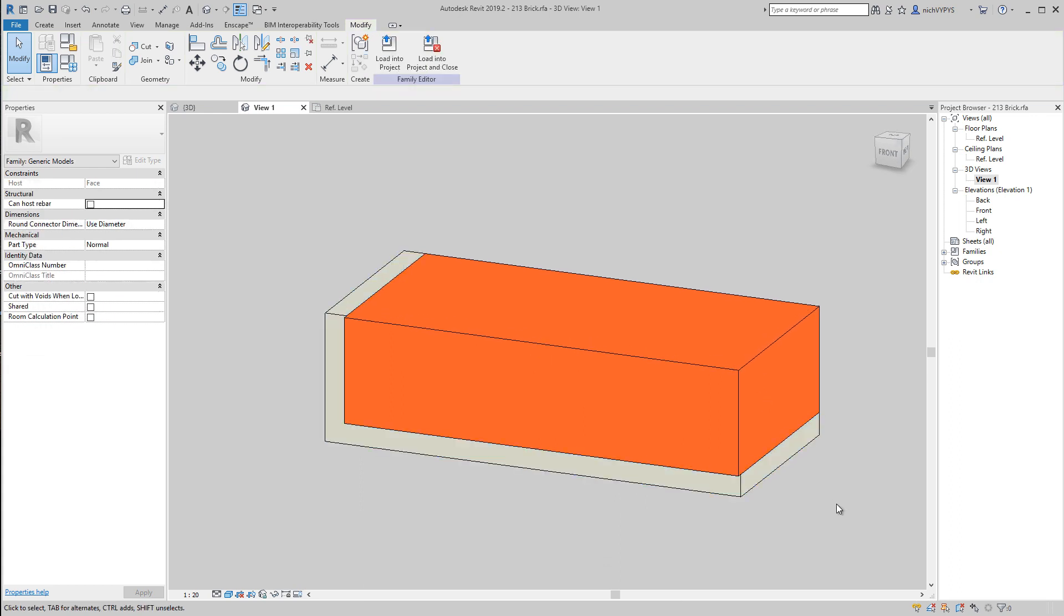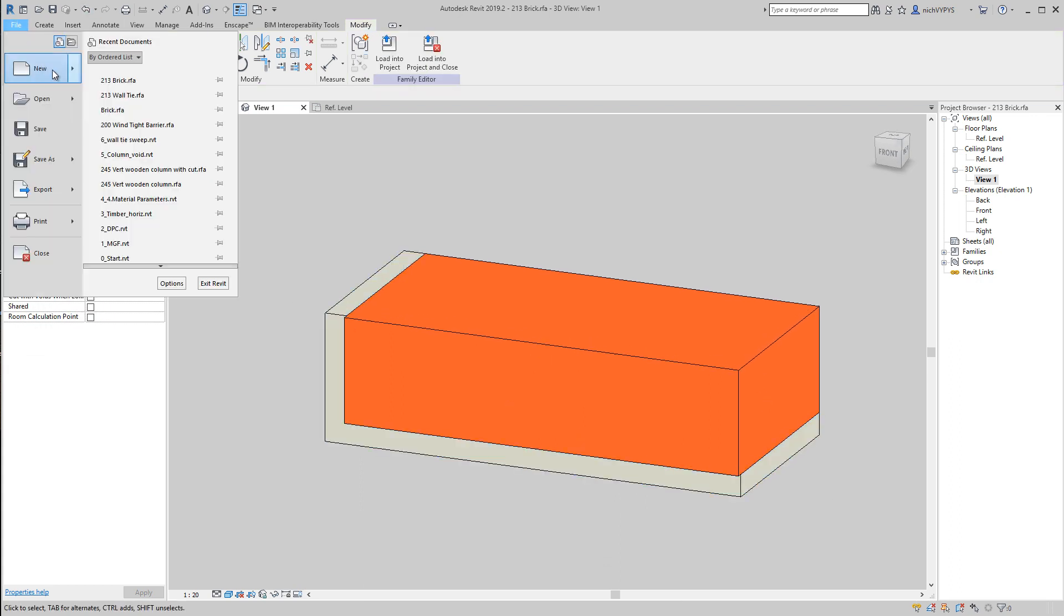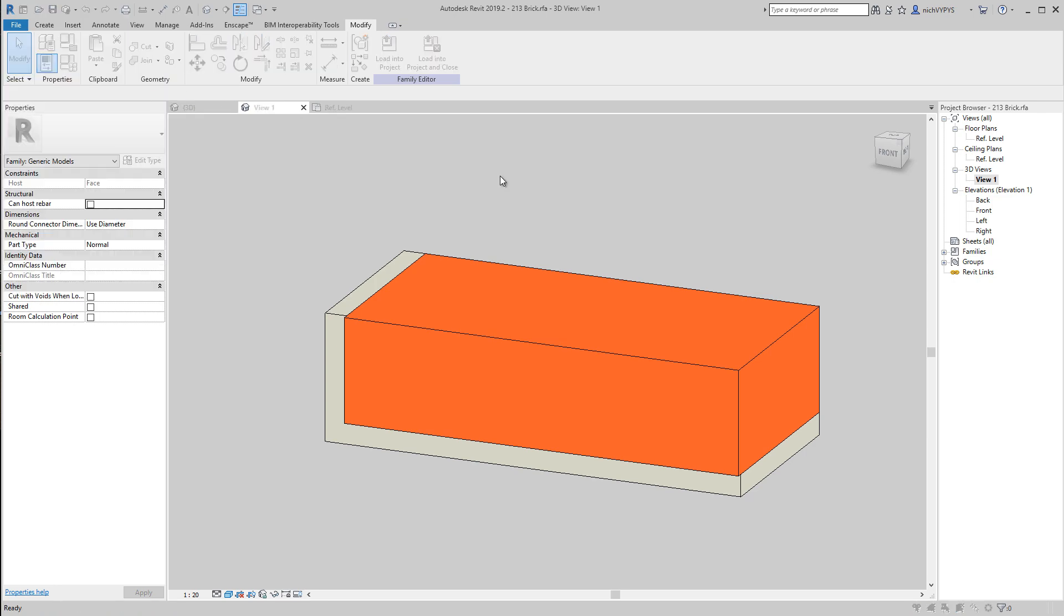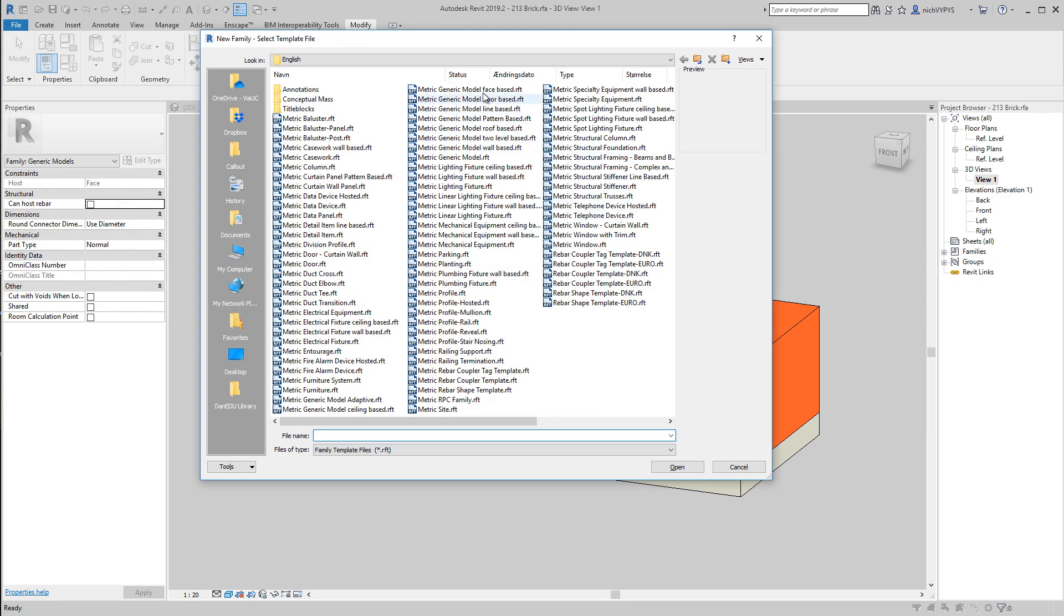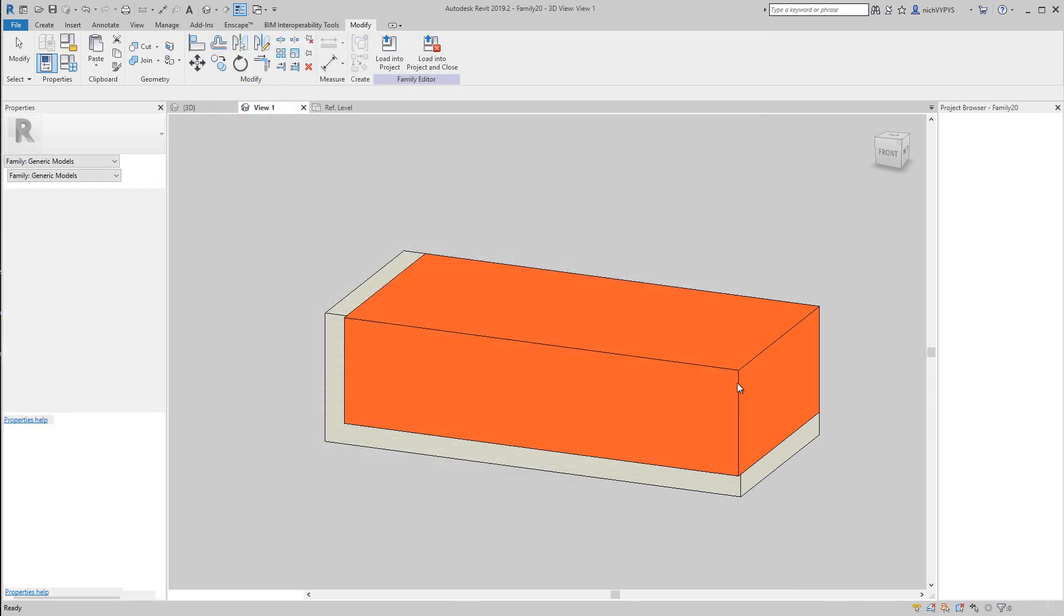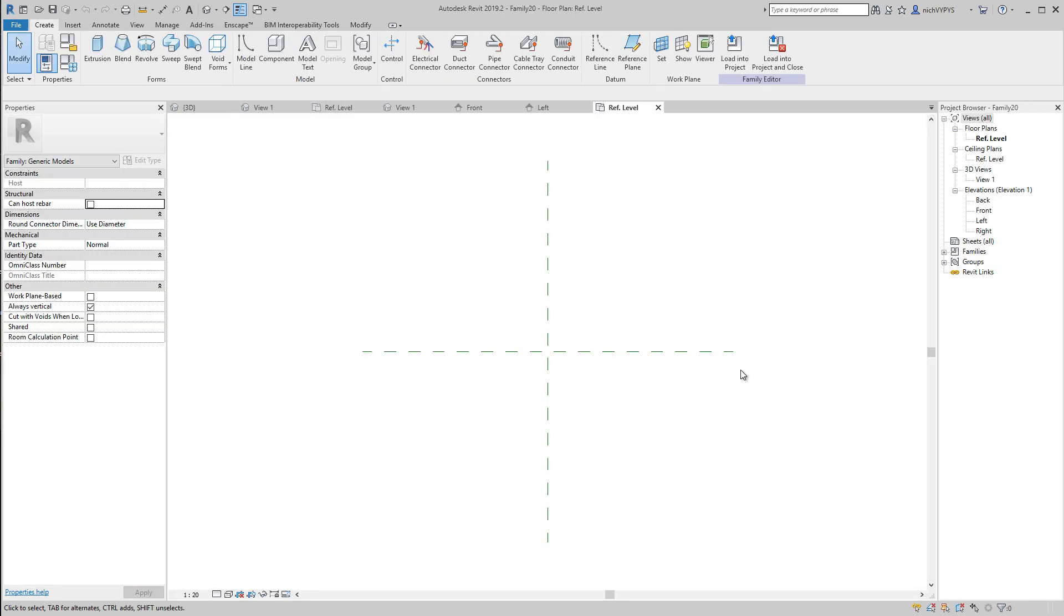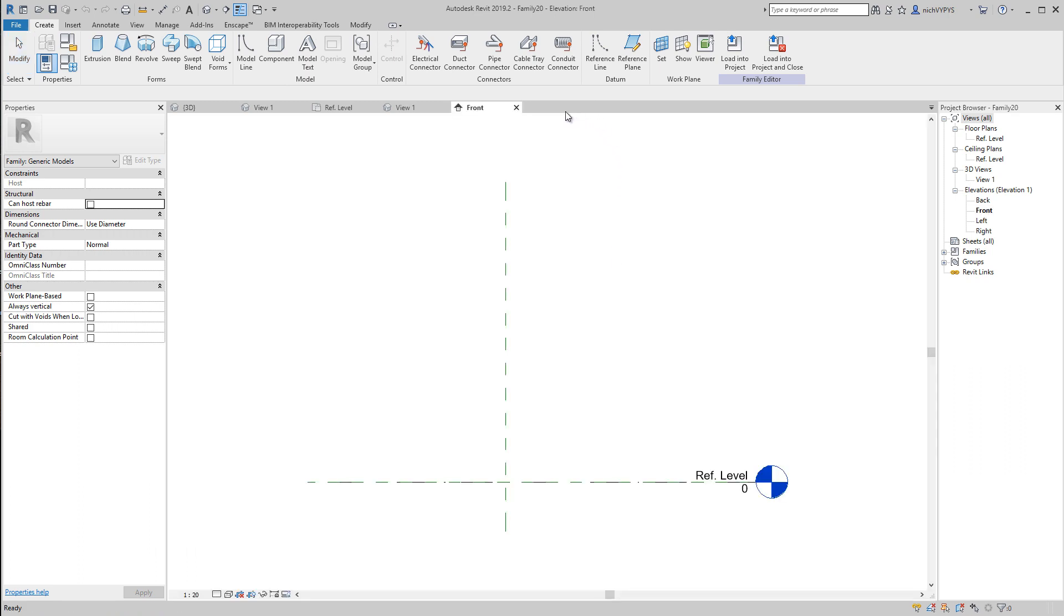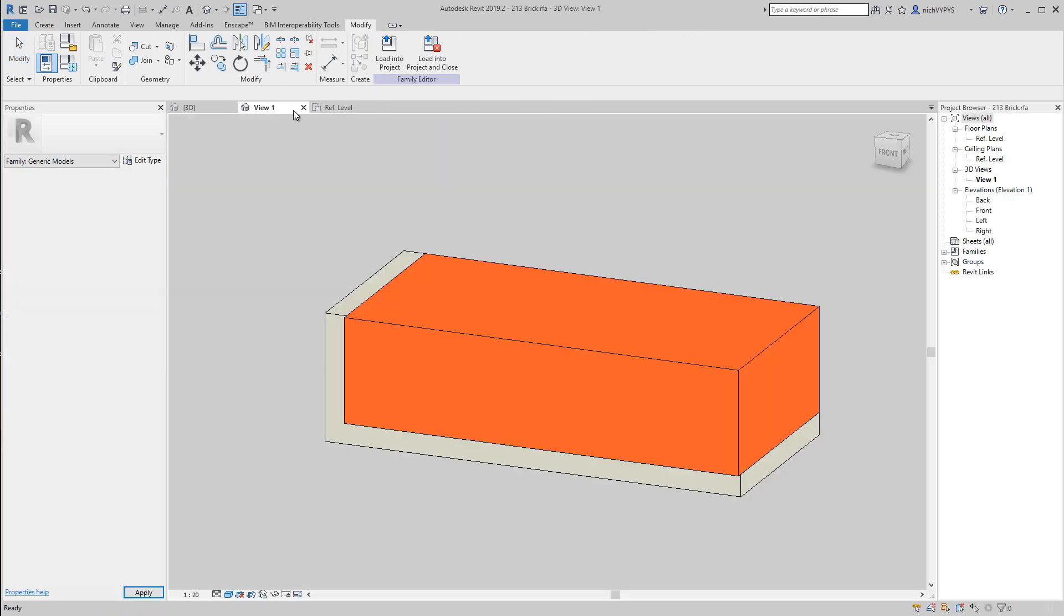Then it looked like this, and the way I created this was in a way like this: new family, and I use this one, metric generic model. That is not the main focus we must have in this video here.